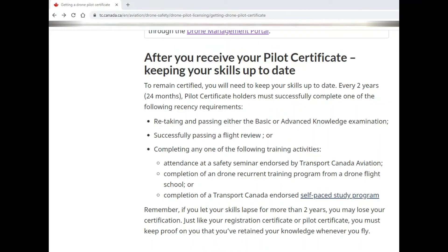After receiving your pilot certificate for basic operations, keep your skills up to date, otherwise you may lose your certification after two years. I also found another 30-minute informative video by Don about the online drone exam — you could browse it on YouTube. Good luck with your online exam.